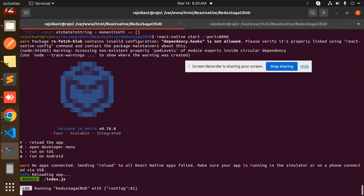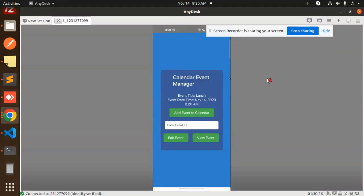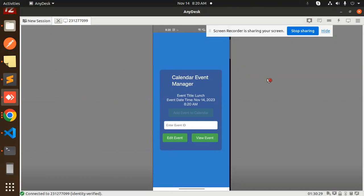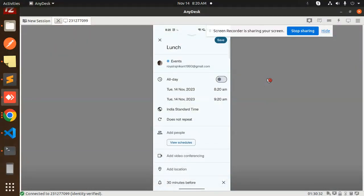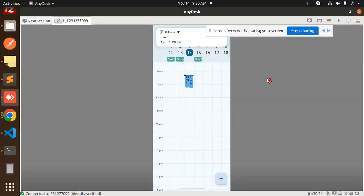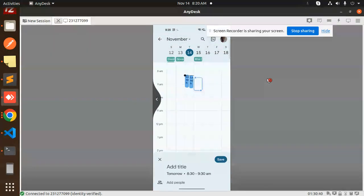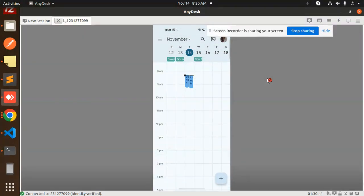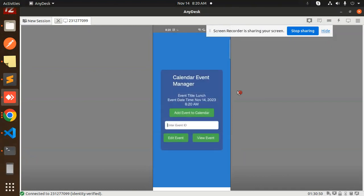Now we will add the event to the calendar. Here we have that one. I'm adding save, 8:29, this one lunch part. Let's go back. This is the event ID identifier: 723. Let's try to edit this event ID.